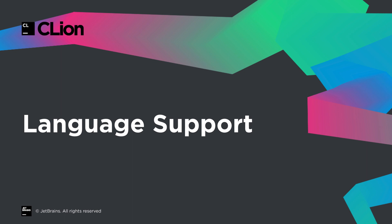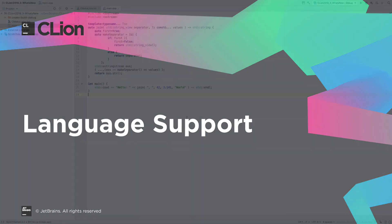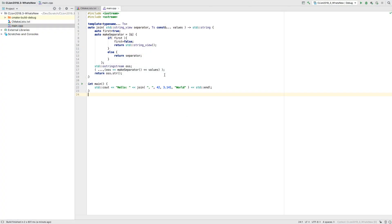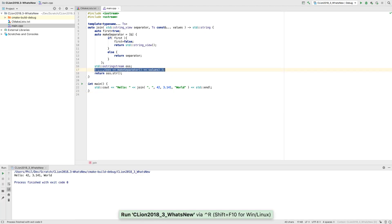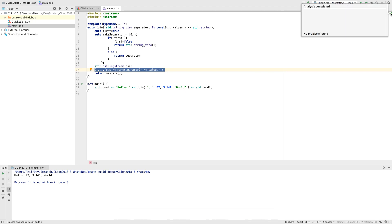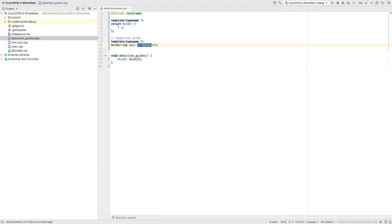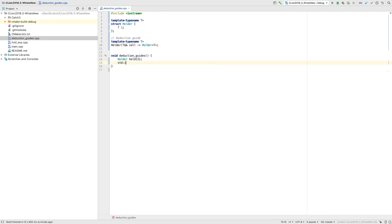This release gains parser support for a couple of major C++17 language features. Fold expressions, which make working with variadic templates much easier and more expressive, now supported by the parser. And deduction guides are recognized too. I will even show the correctly deduced types following the guide.